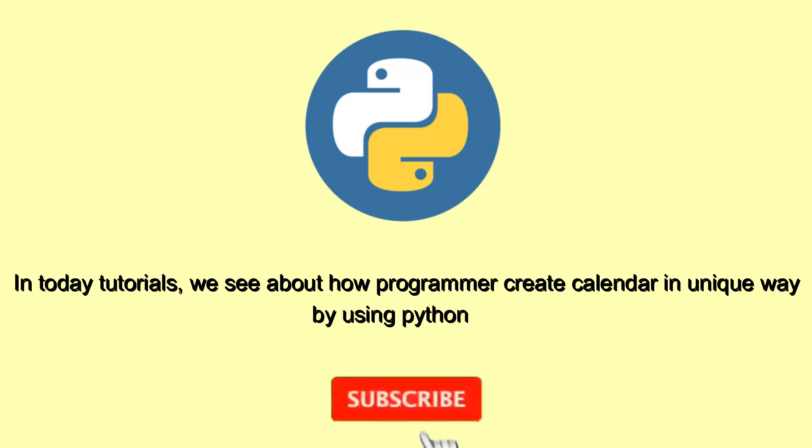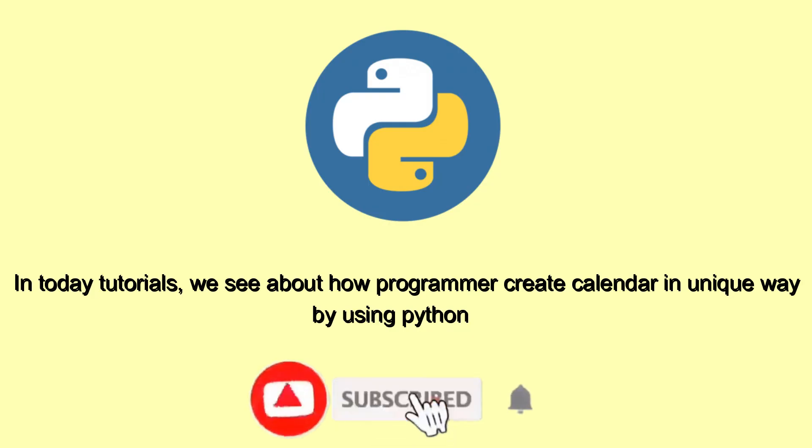In today's tutorial we see about how programmers create calendar in unique way by using Python.